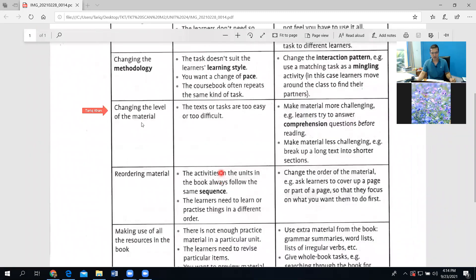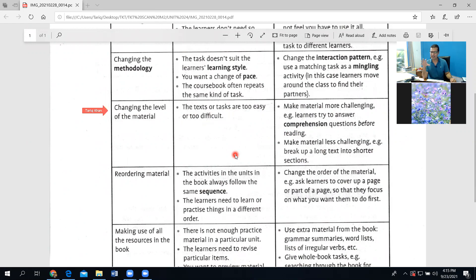The next strategy is changing the level of the material. If the text or tasks are too easy or too difficult, either make the material more challenging or make it less challenging. If it is too easy, give a more challenging task from it; if it is too difficult, create an easier task based on it.